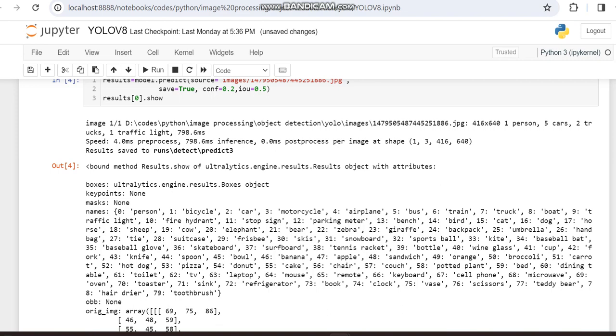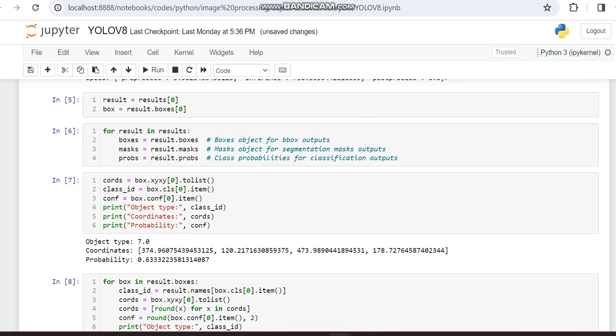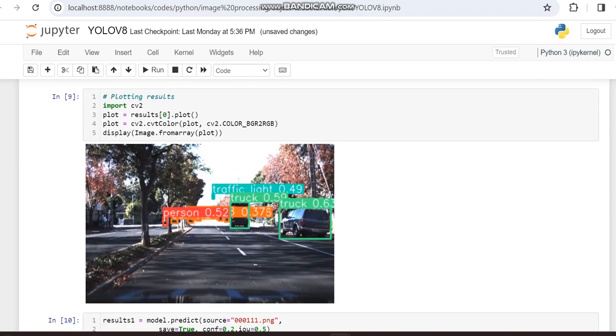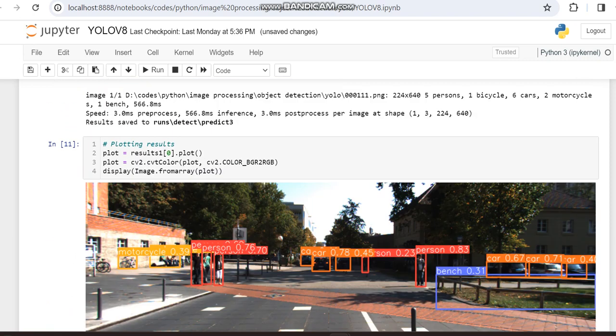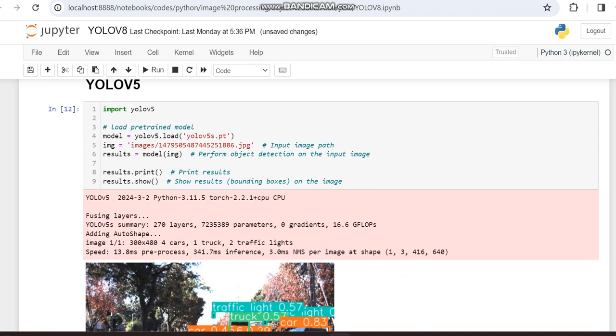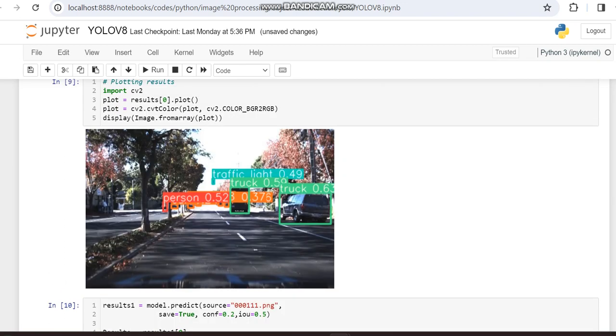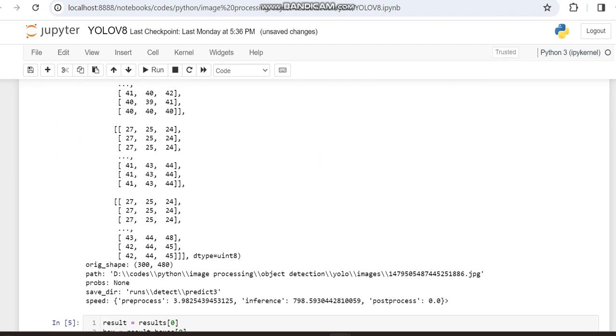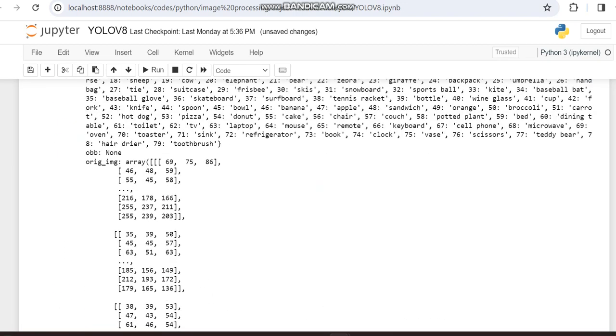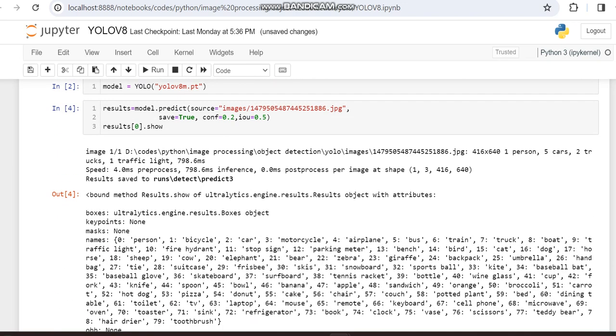And also trucks and traffic light. When comparing the time, it's like 798.6 ms, but here it will take more time. Here you can notice it's 13.8 ms. But in this case it's like 4.0 ms only.